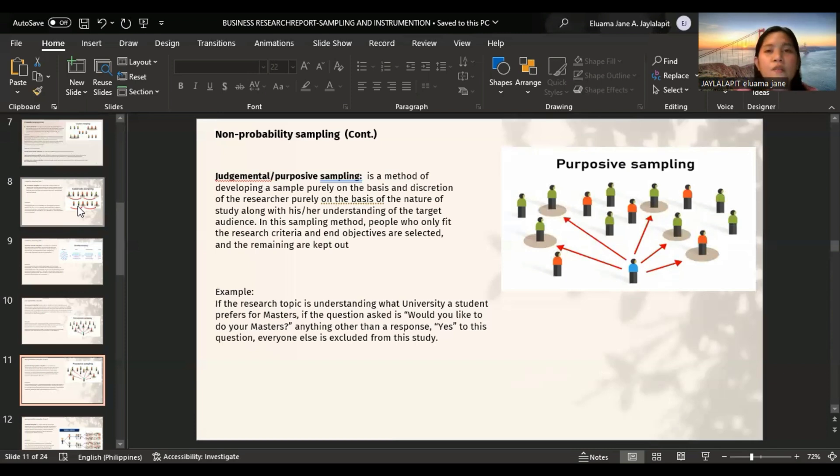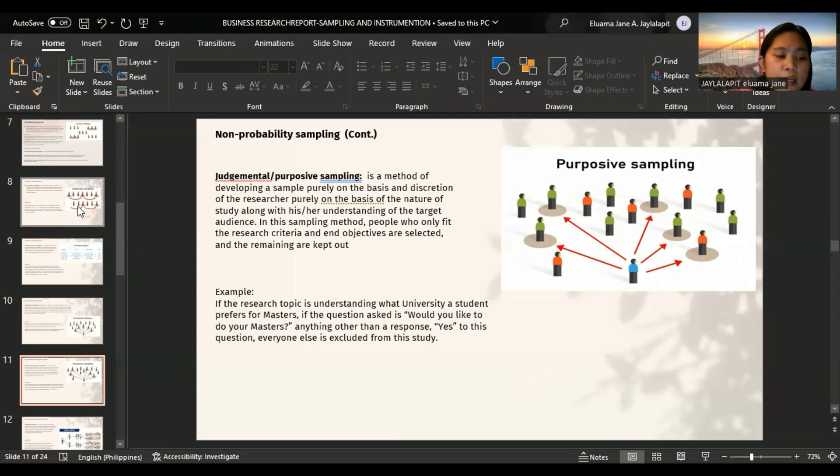Advantages of this method: it consumes minimum time for execution, allows research to approach their target market directly, and provides almost real-time results. However, statistically, the obtained results through these techniques are less reliable, and impurities of the sample cannot be judged.